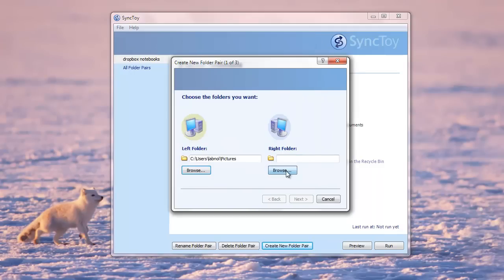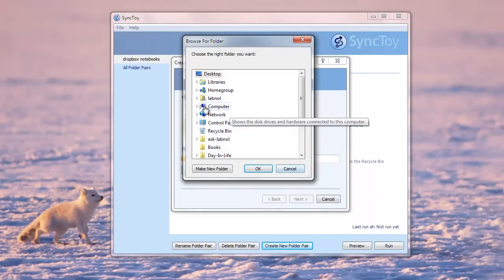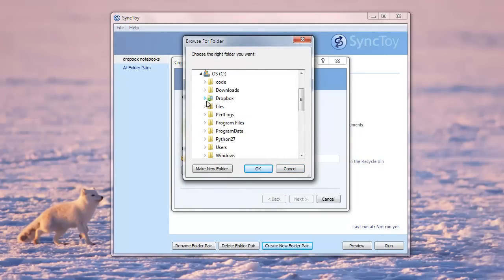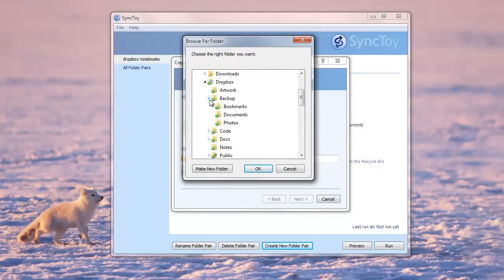So for this, I've created a folder called Photos inside Dropbox that I'll use as the right folder.